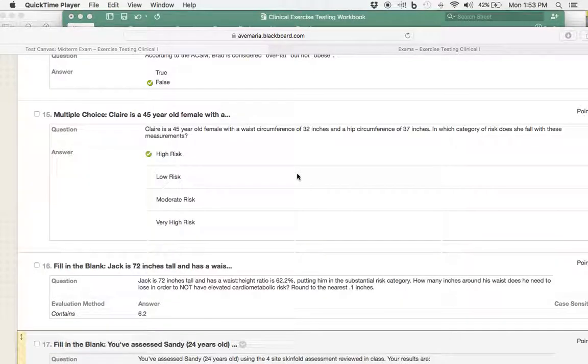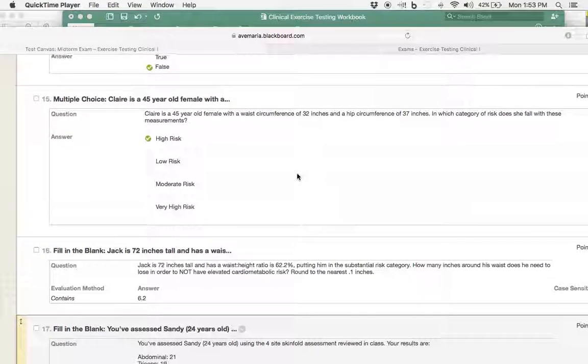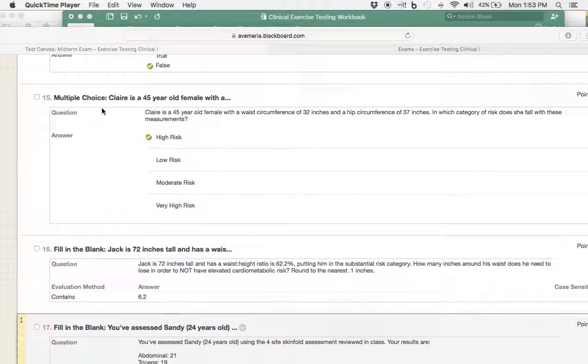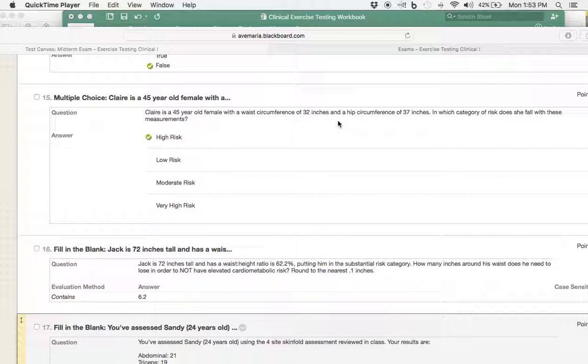I have another couple for you. Starting off with question number 15, we have Claire, who's 45 years old, she's a female, with a waist circumference of 32 inches, and we also know her hip circumference is 37 inches. We're asking what category of risk she falls with these two measurements.